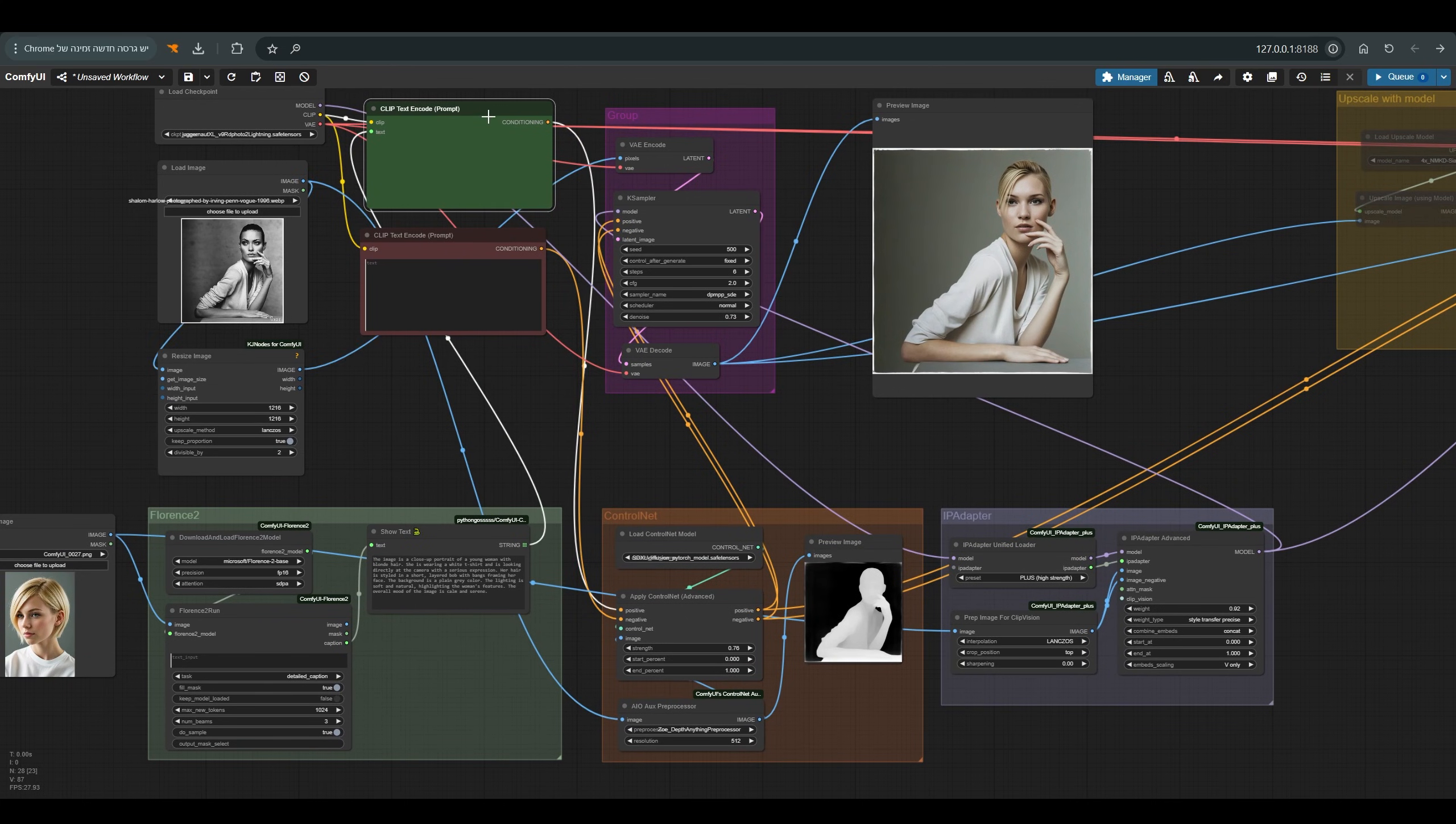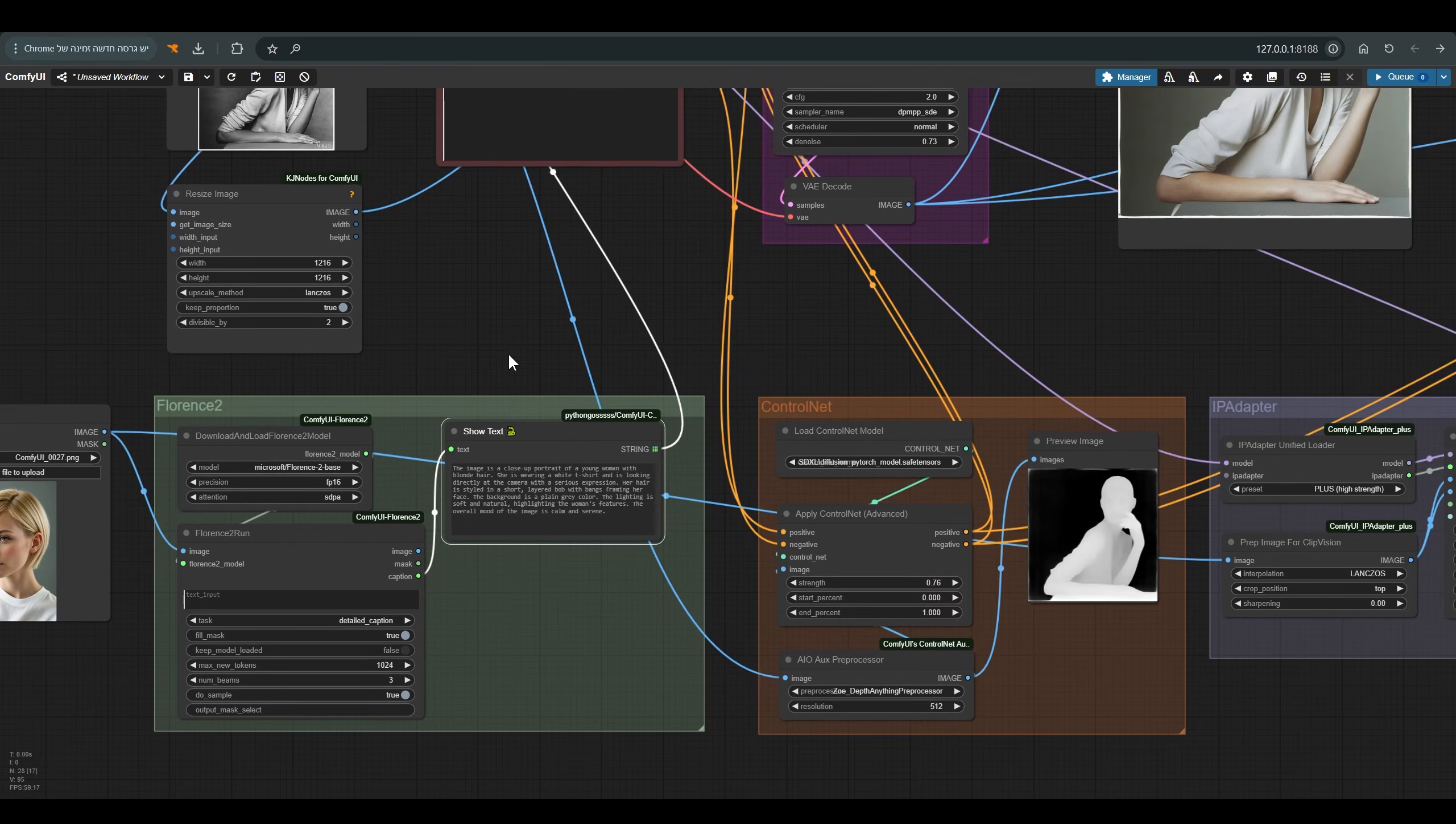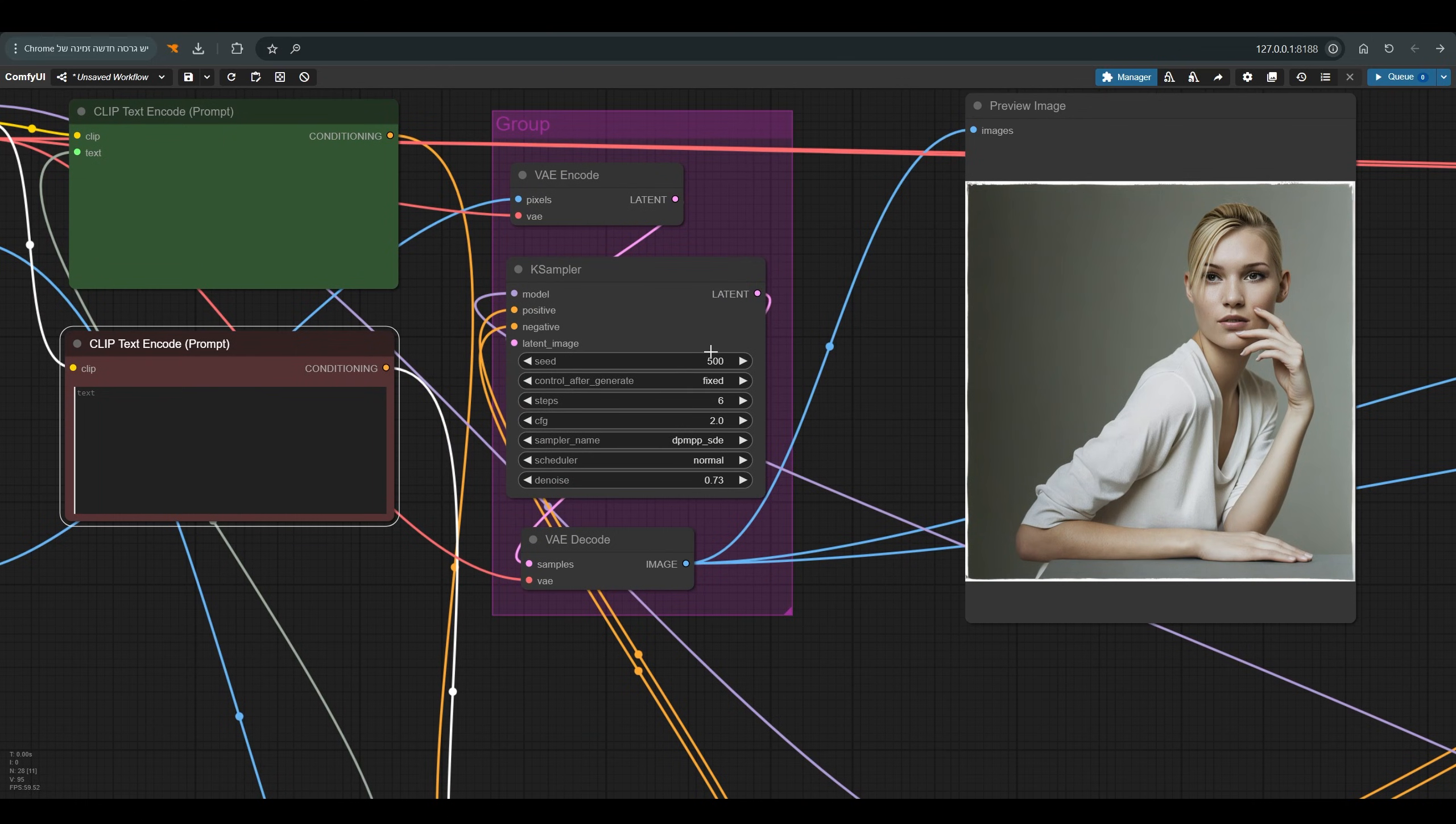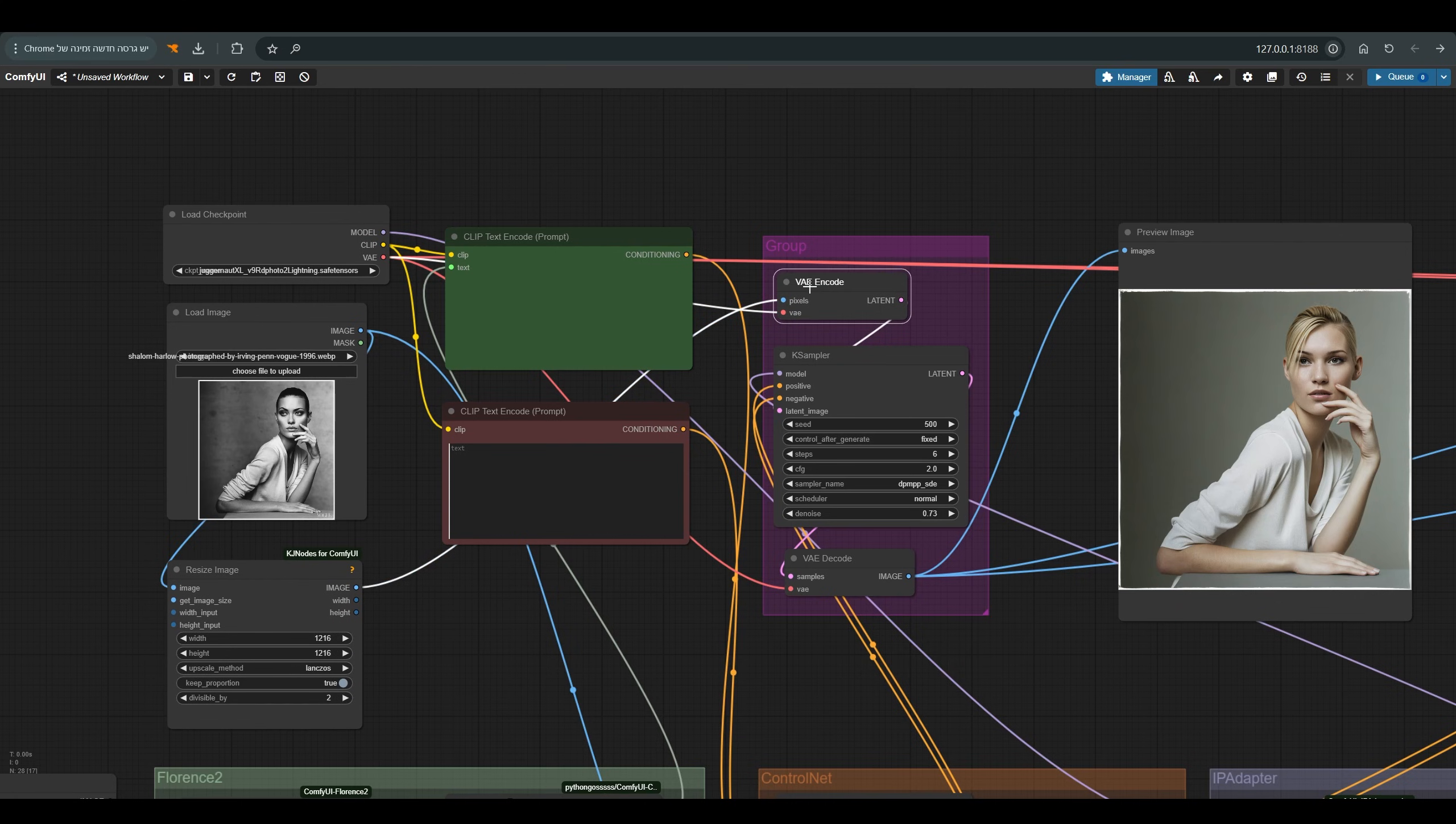Of course we have a positive prompt. At the moment if you notice, the text of the positive prompt comes from the caption of Florence 2 which produces the prompt for us according to this picture. We also have a negative prompt here, it is currently empty. K sampler adapted to the model, Juggernaut lightning of course. This image after we resize it goes to the latent space through the VAE encode and it reaches the sampler.